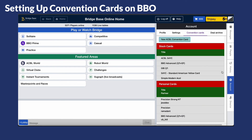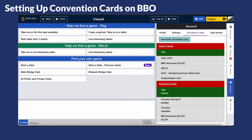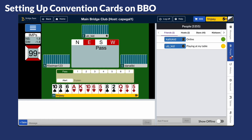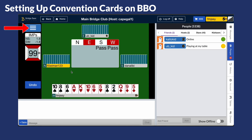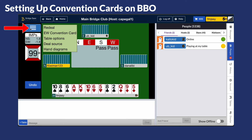Now your convention cards are ready to use at a BBO table. They can be used in any BBO games like Casual, Pair Games, or Team Matches. When you have your convention card on file, other pairs will see it when they meet you at the table. It can be viewed by clicking on the convention card option in the burger menu at the top left corner of the table.